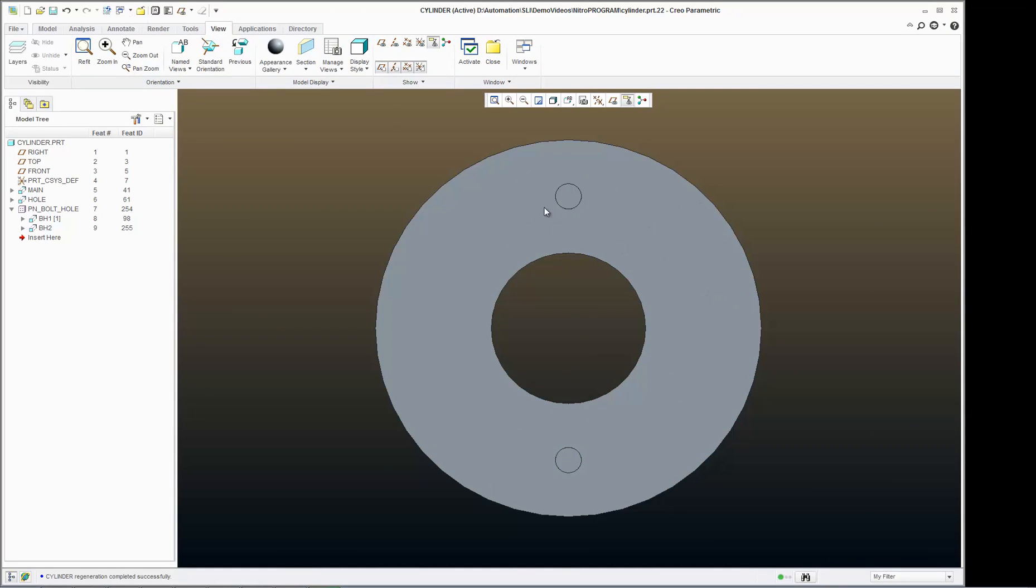And now you can see no matter what happens with that OD, my bolt circle diameter is always in the middle.